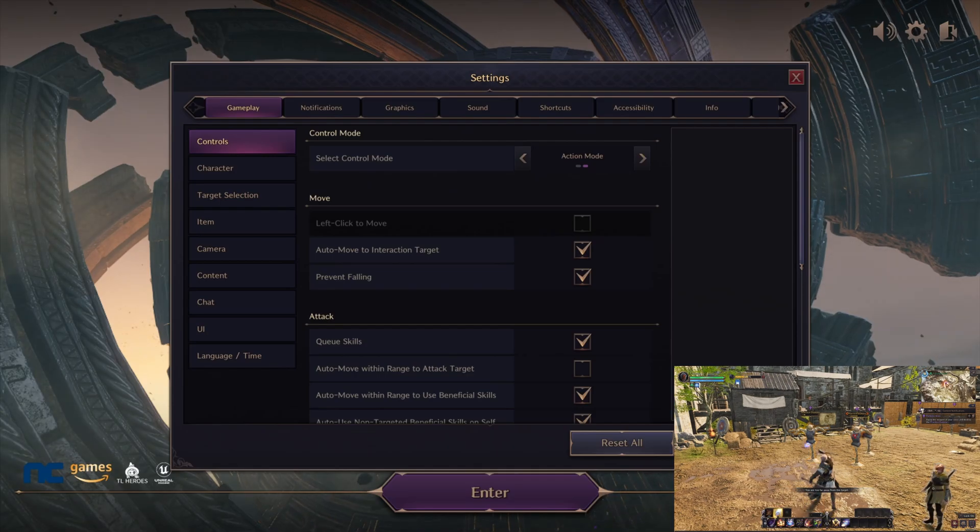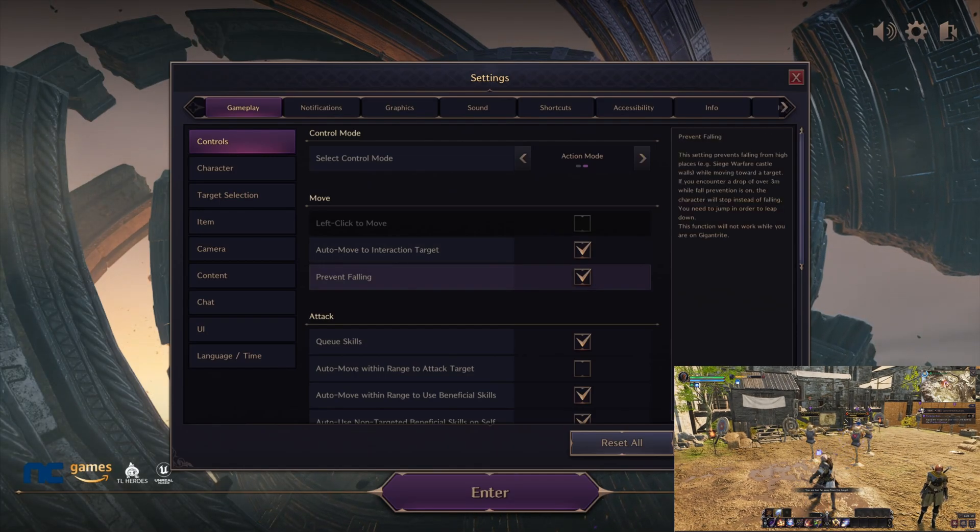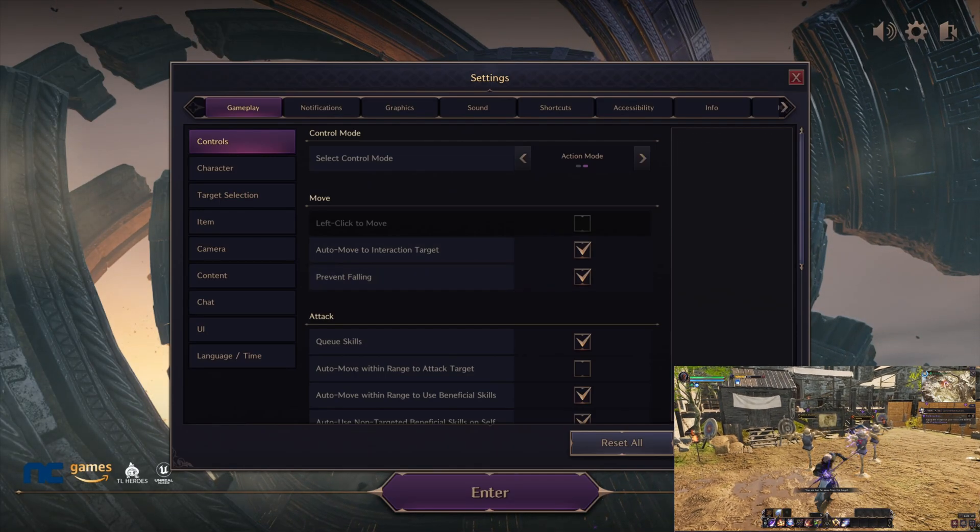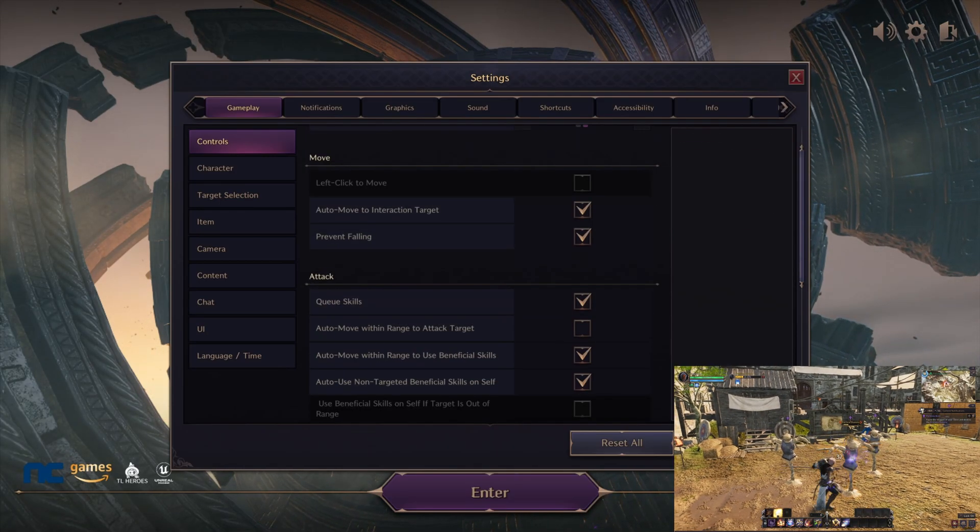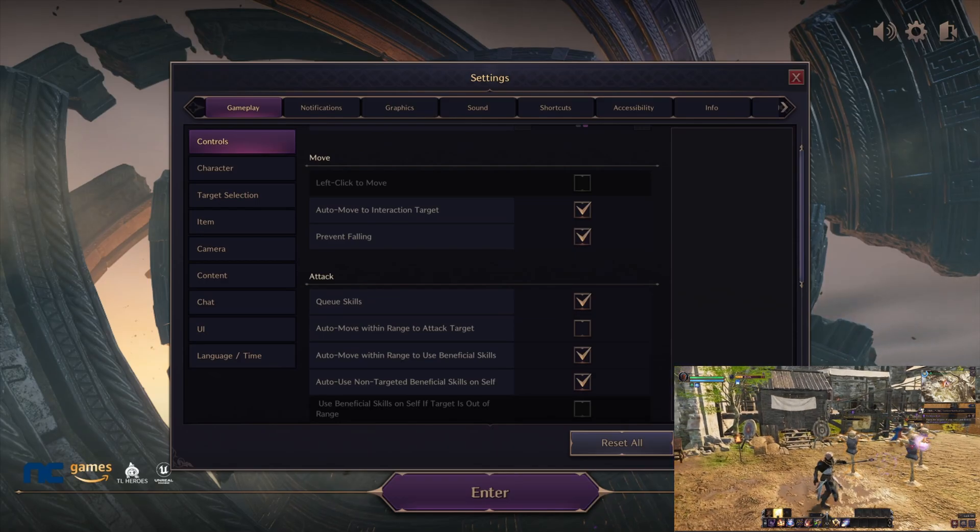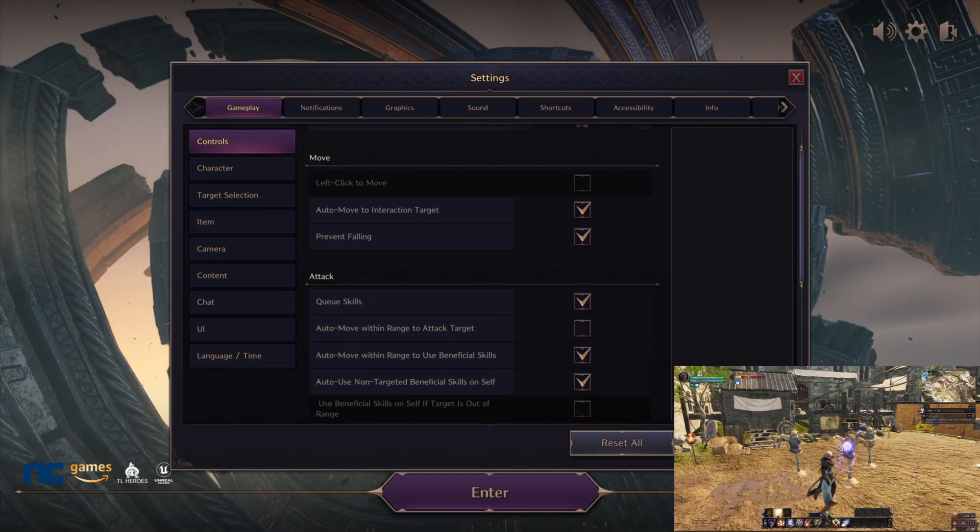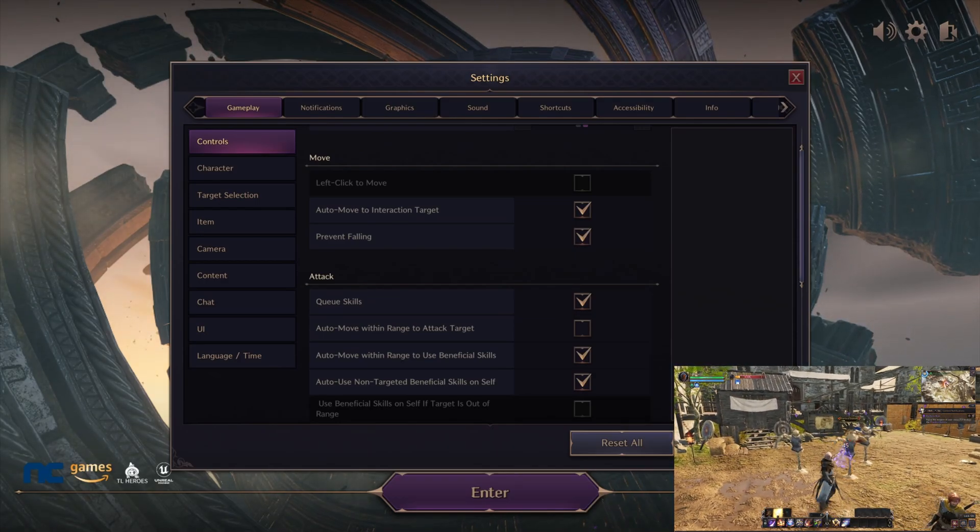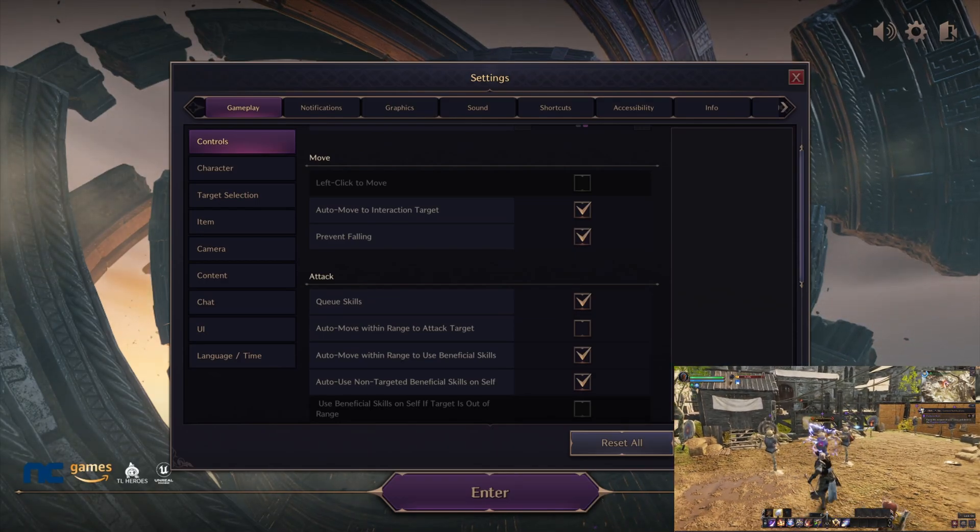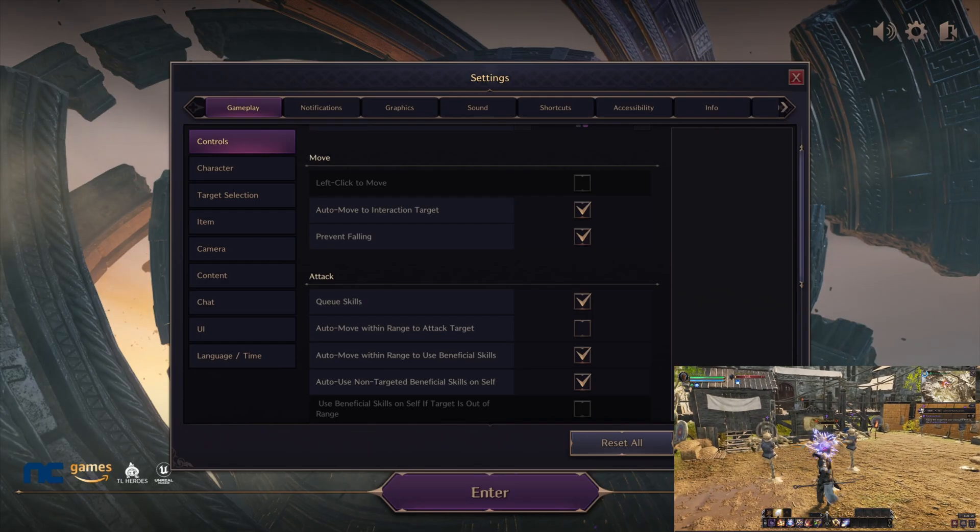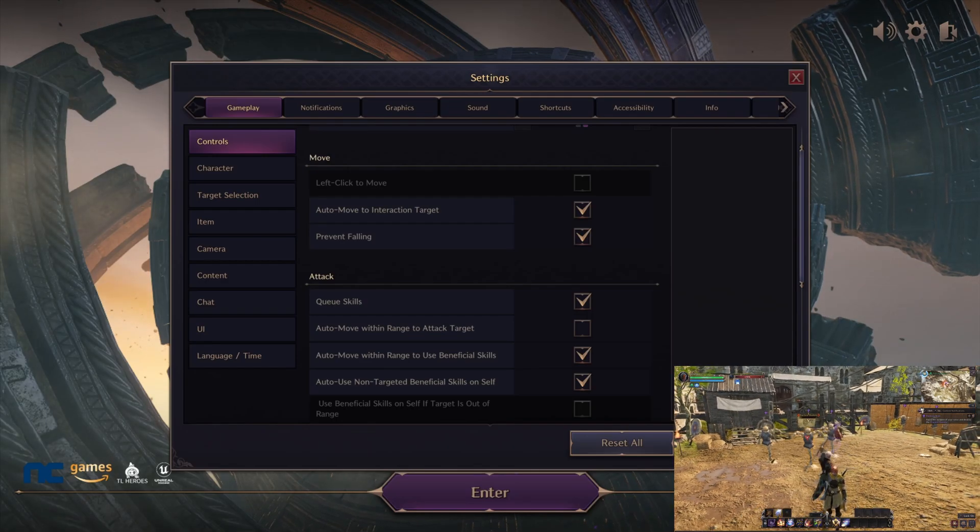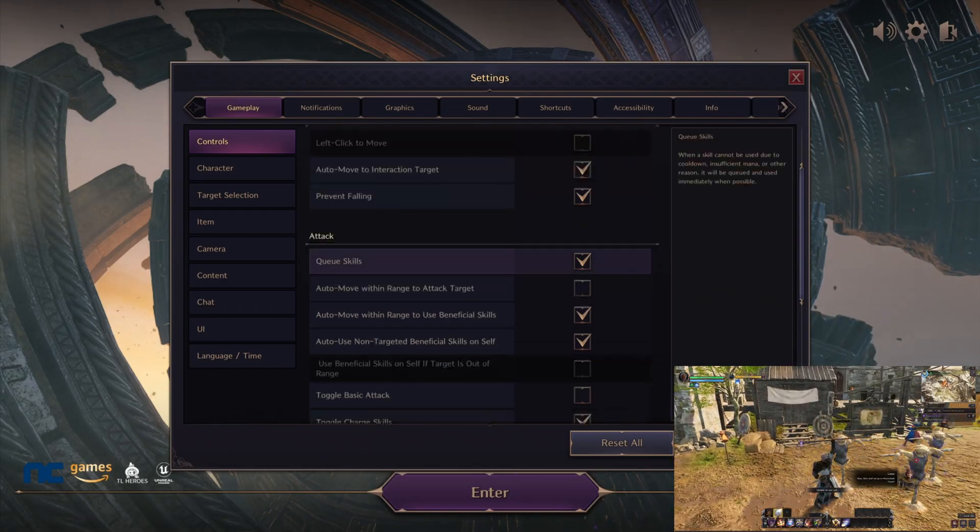For the move category, make sure you select auto move and prevent falling. Prevent falling is up to you. Personally, I recommend doing prevent falling so you don't kill yourself. That's just a precaution to make if you want to go ahead and do that.